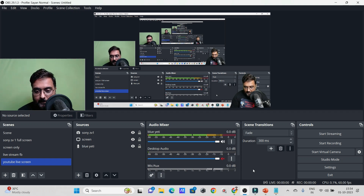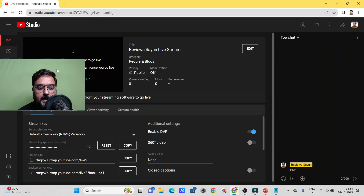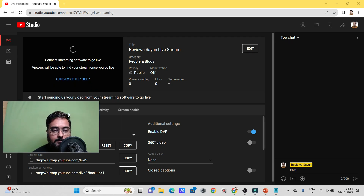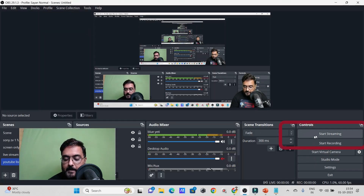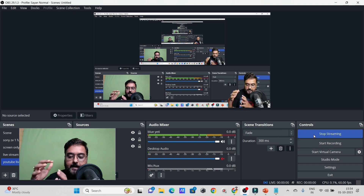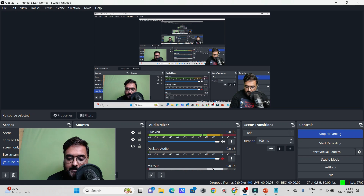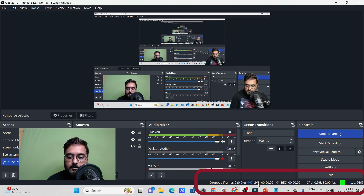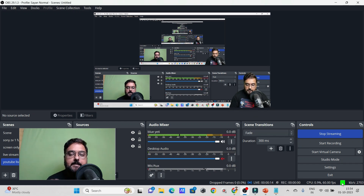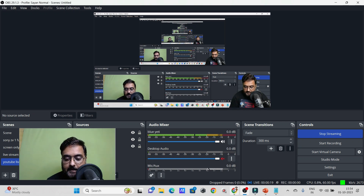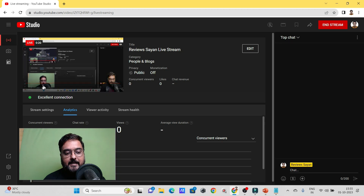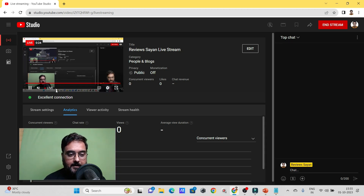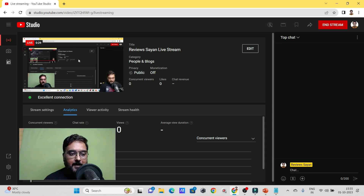Once you apply the stream key, go back to OBS and click 'Start Streaming.' This connects OBS with YouTube. You can see a nice blue tick confirming the connection, and on OBS there's a green dot indicating the stream is live. Heading back to YouTube, you can confirm it's now live on your channel with an excellent connection.